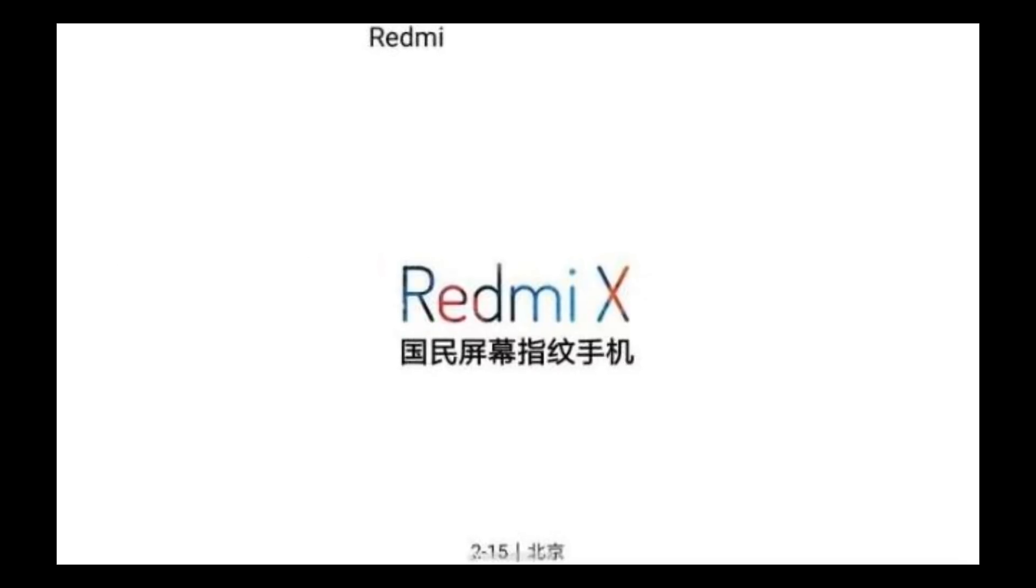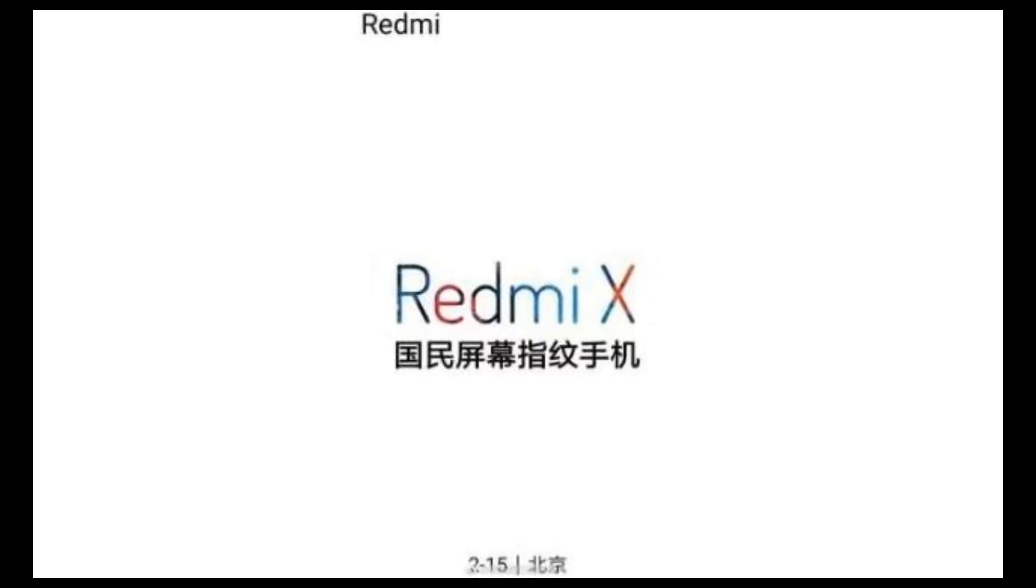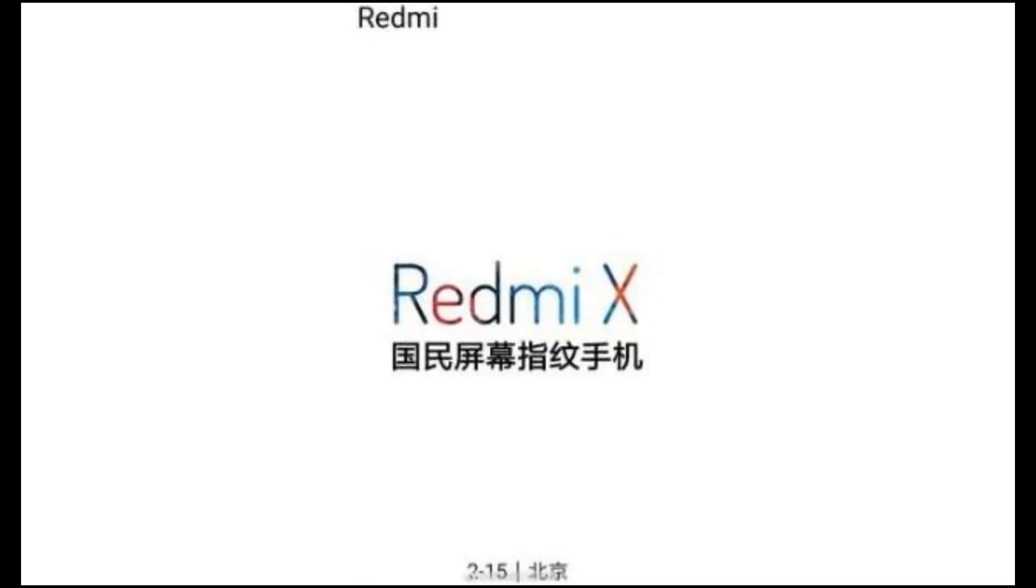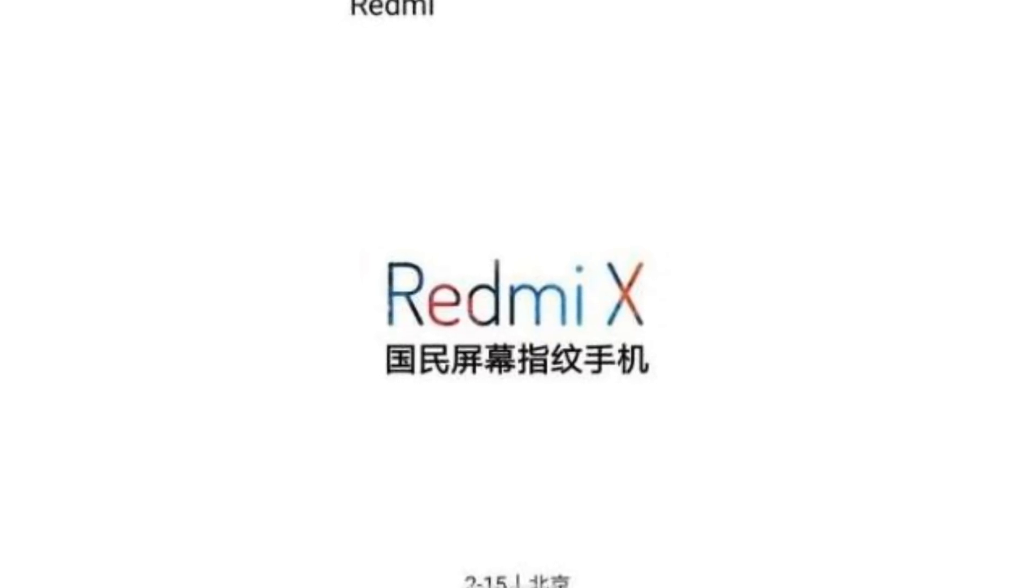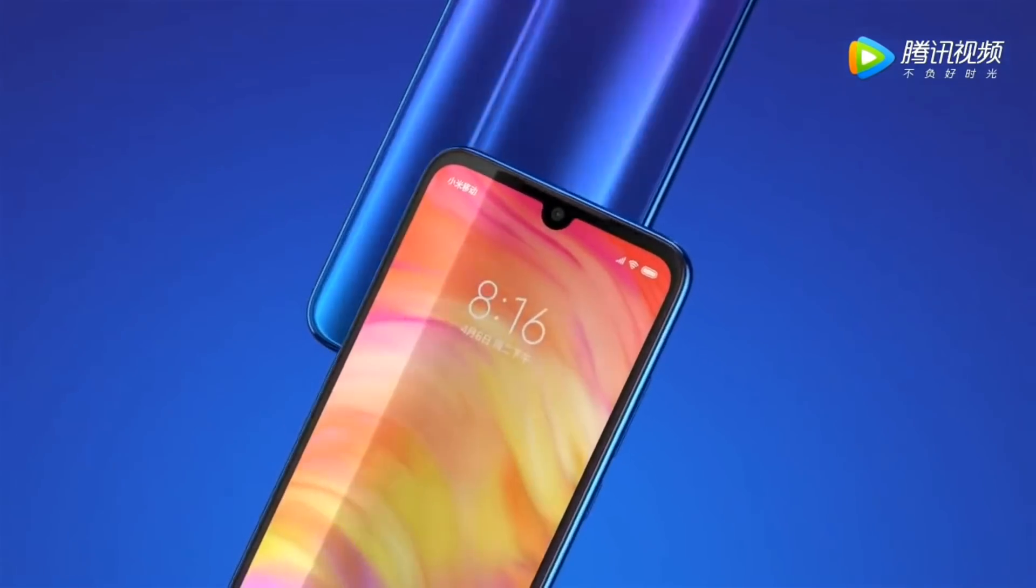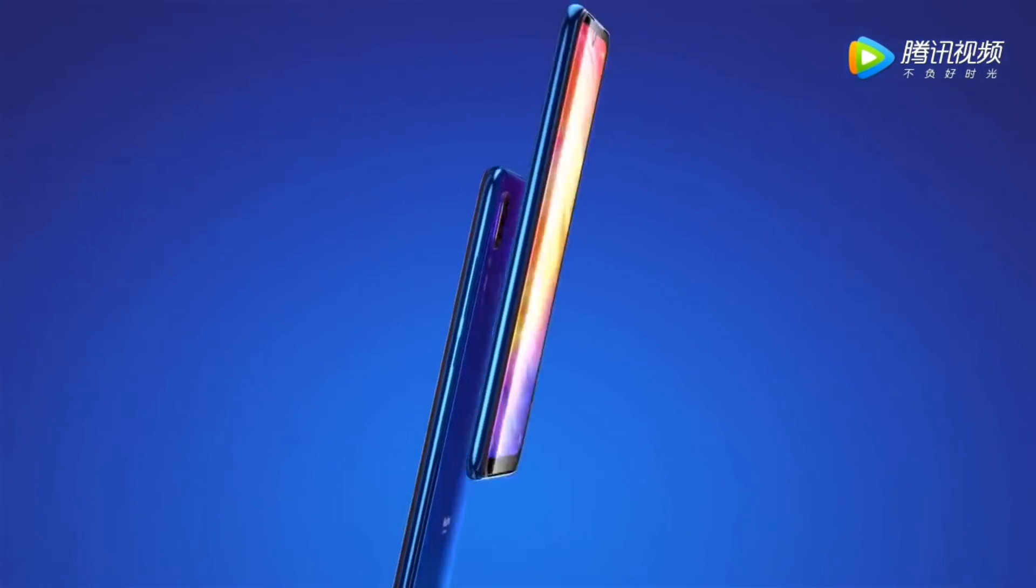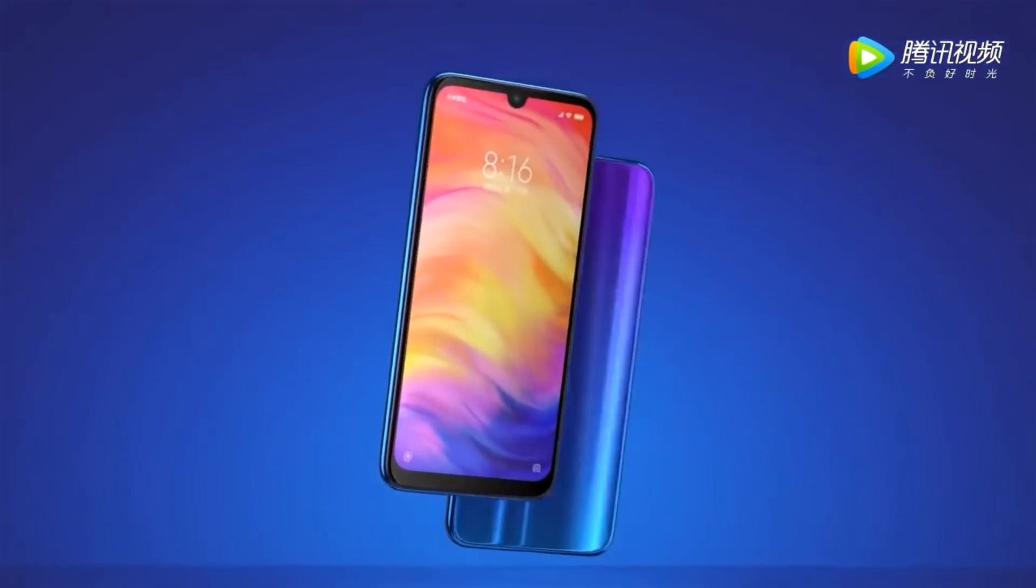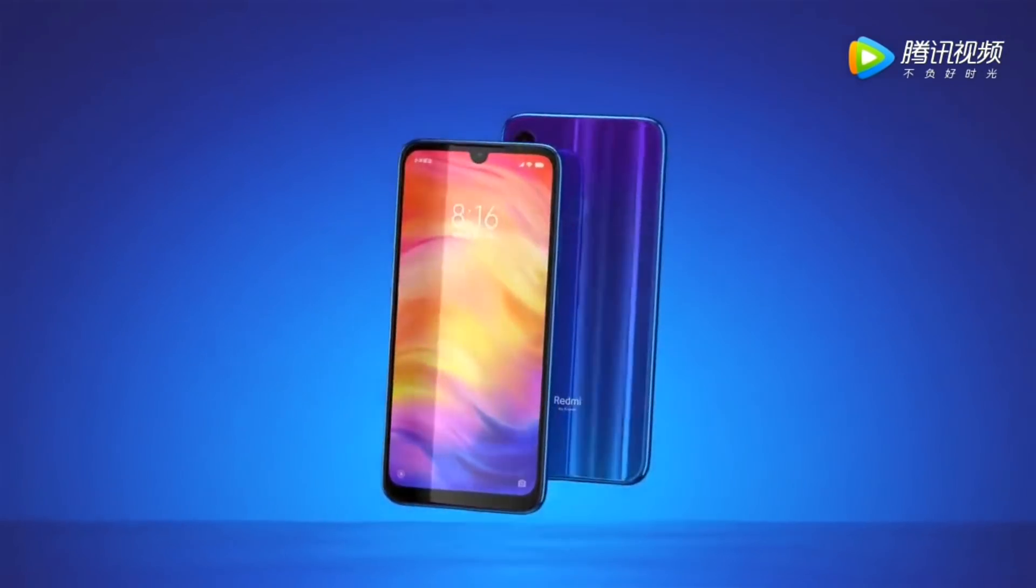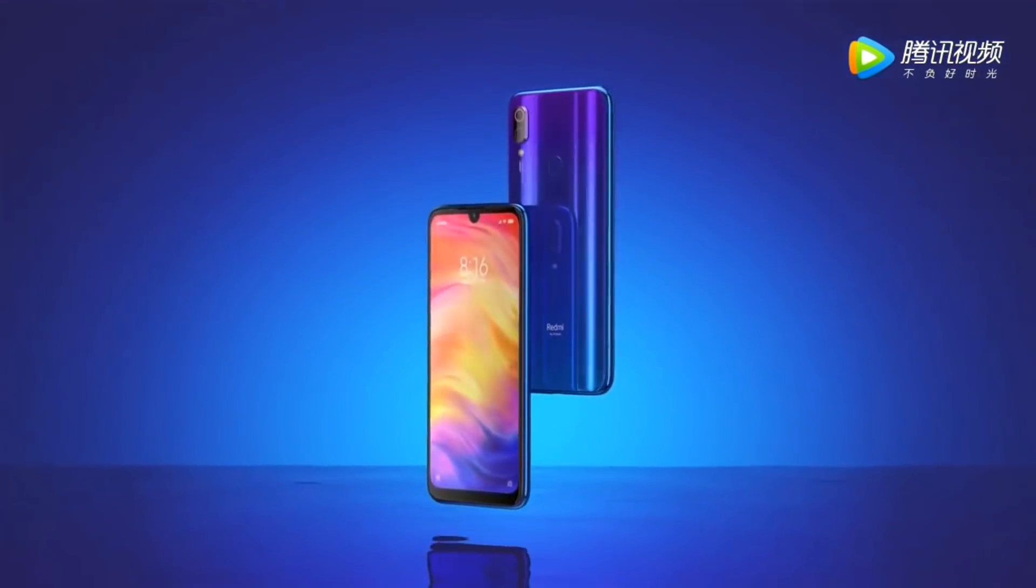Pani yaha pe iska teaser poster bhi release karna shuru kaer diya hai, johan pe device ki release date mention hai, joh e 15 February 2019. Aur Redmi ka ye device water drop display design ke sath release kiya jayega, and to increase that screen to body ratio, companies experiment a lot.